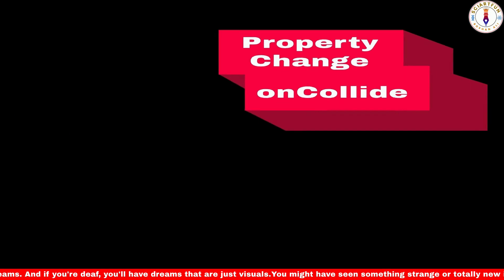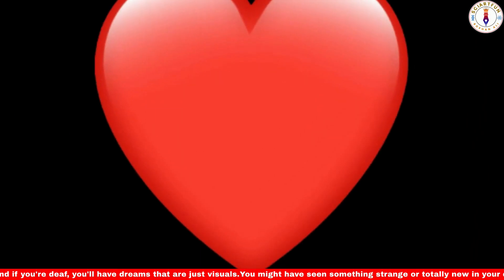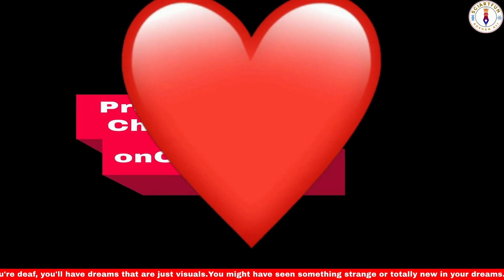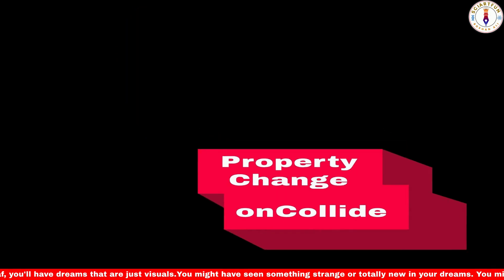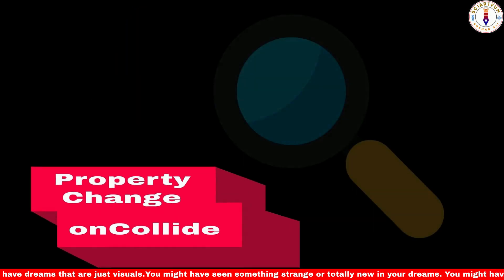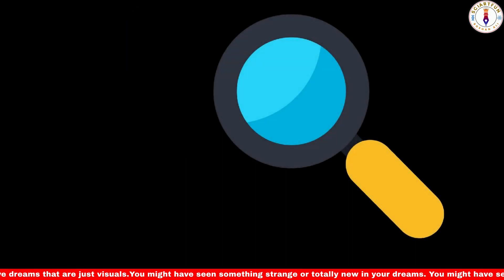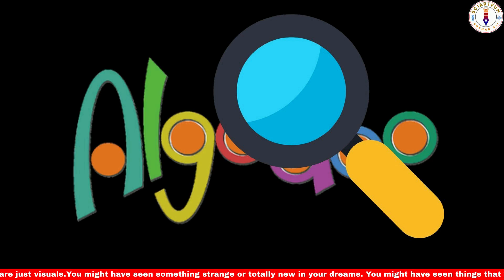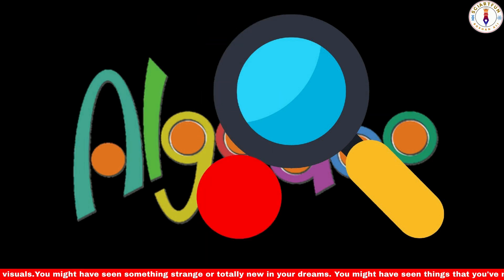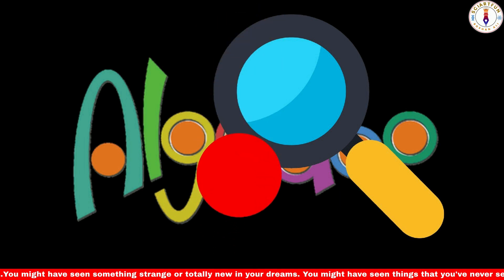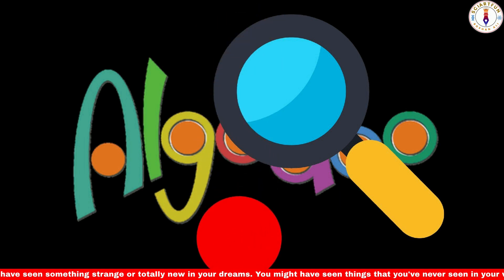The onCollide property in Algodoo has several uses in physics simulations. It allows you to detect and respond to collisions between objects. You can use it to implement realistic physics behaviors such as bouncing, deformation, or object interactions when two objects collide.